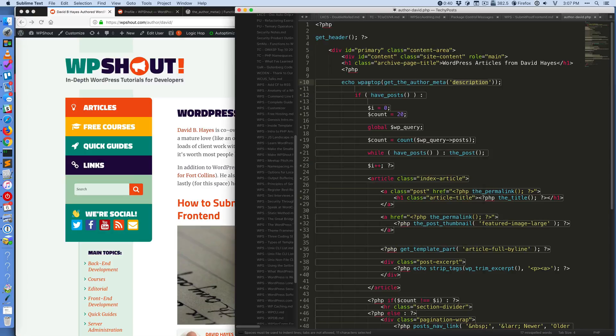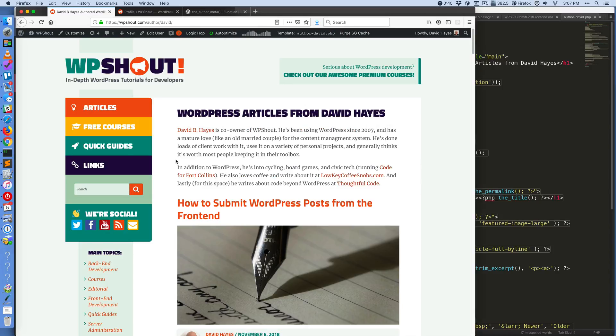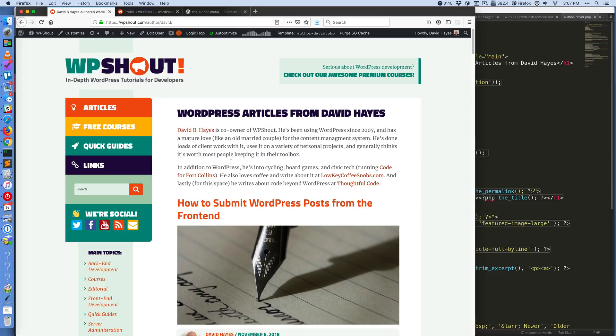With that I ended up running it through a function called wpautop, which makes it so that any double line breaks in my content become actual P's in markup. This is something that WordPress does all over the place and is super useful. In my case I wanted to make sure there was a line break here.